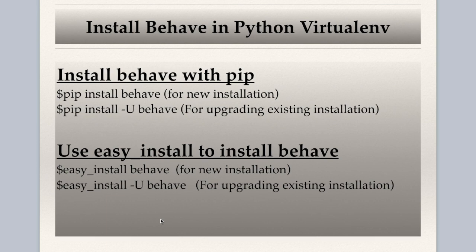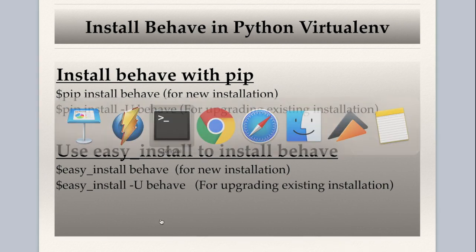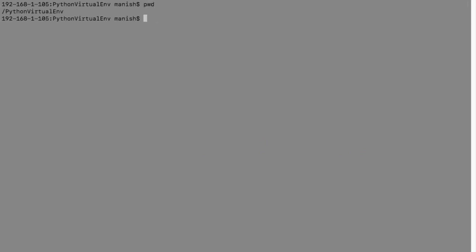I'll go to the command prompt terminal quickly. I'm in the Python virtual environment directory. I'll list the directories. You can see I've created two virtual environments, one is rcvproject and another one is rcvproject 2.7. So 2.7 is with Python 2.7 version and rcvproject is with Python 3.7. I'll go to rcvproject and activate that virtual environment.